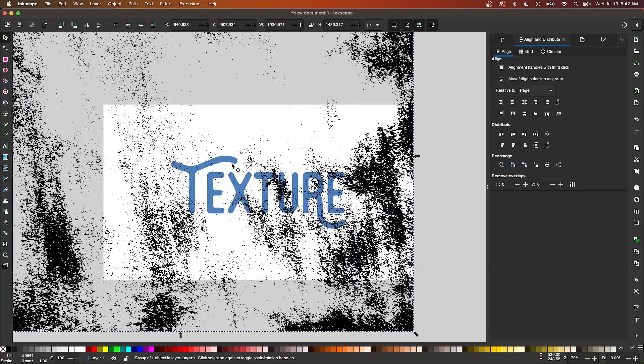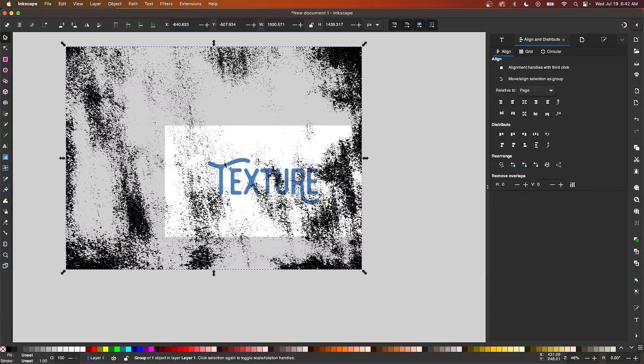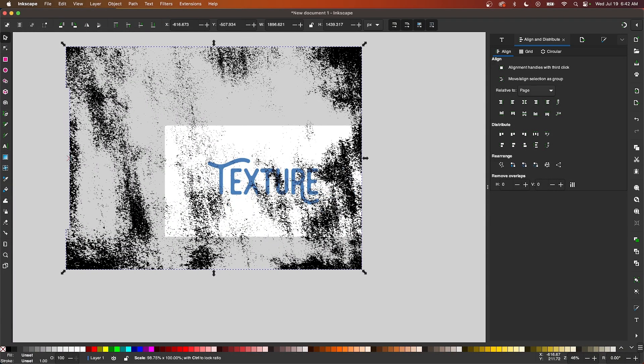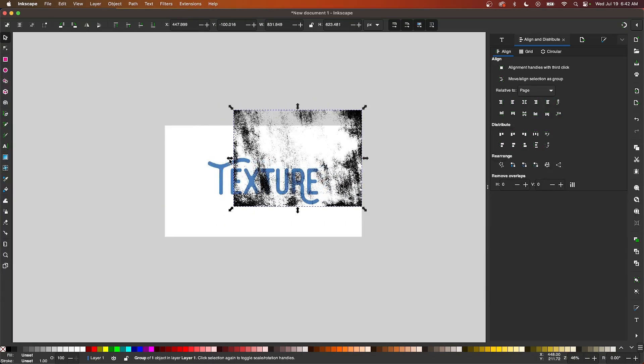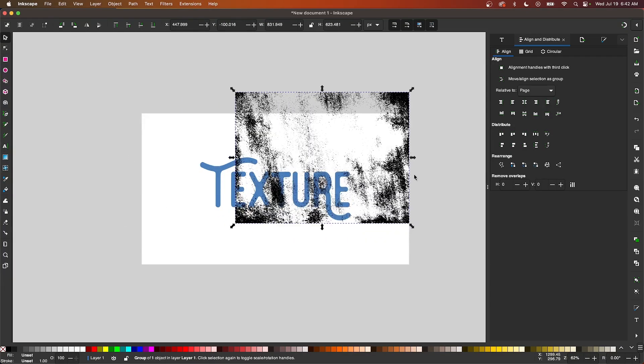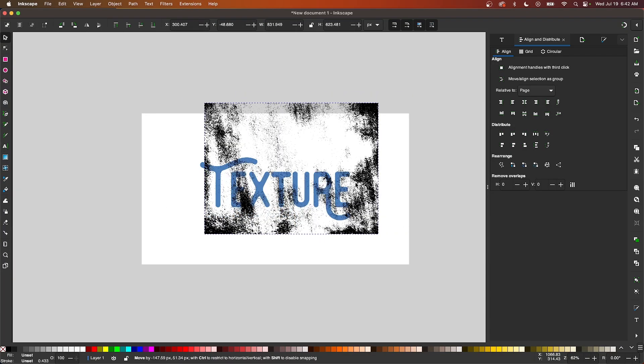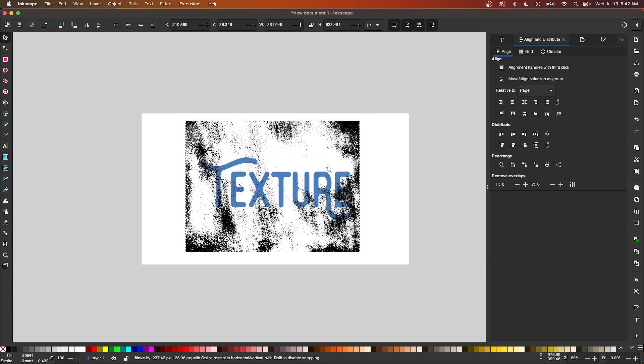And once it's imported, I'm just going to scale it down, size it up, and position it where I would like it to be relative to the subject that I'll be applying it to. So I'm going to move this on top of it like that.